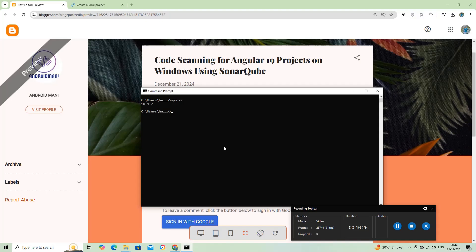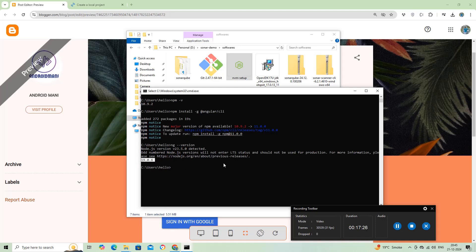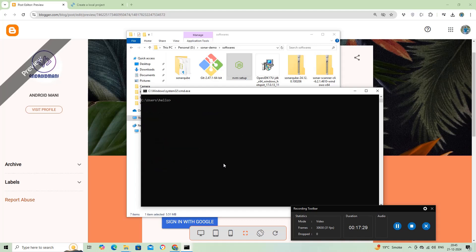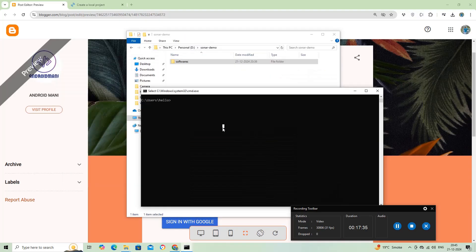Now, let's install Angular 19 using the npm command. Yes, Angular is installed. We can verify the installation by checking the Angular version with ng-version. Now, we can create an Angular project using the command ng new followed by the project name.